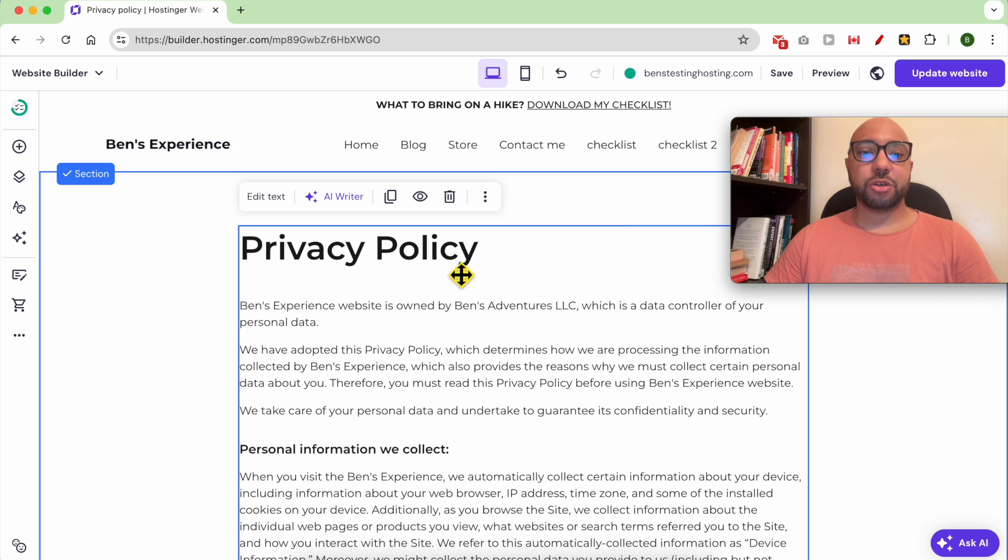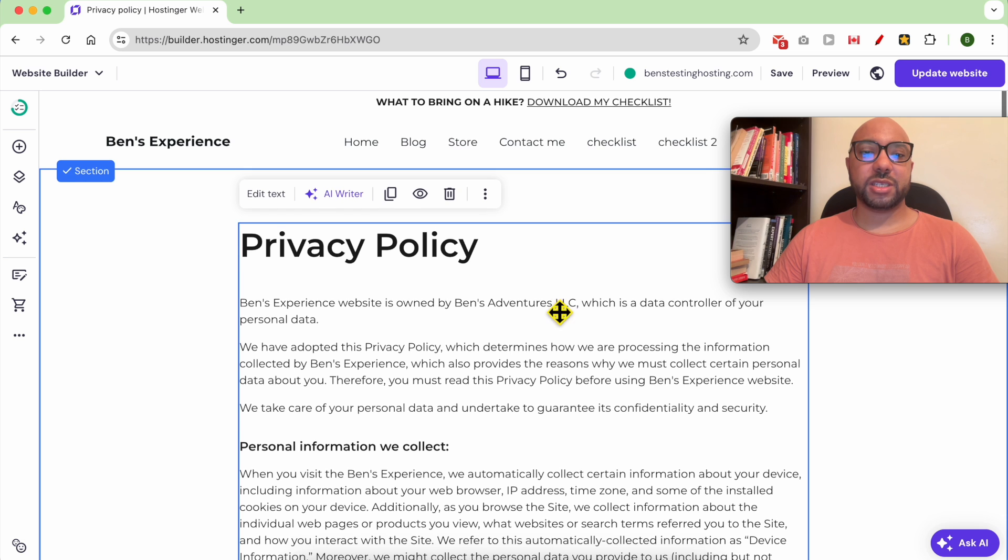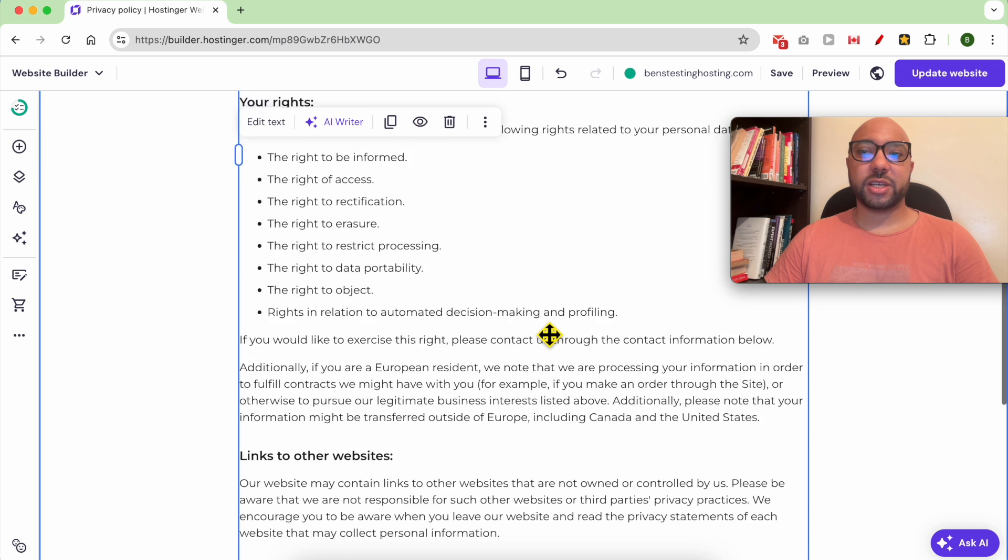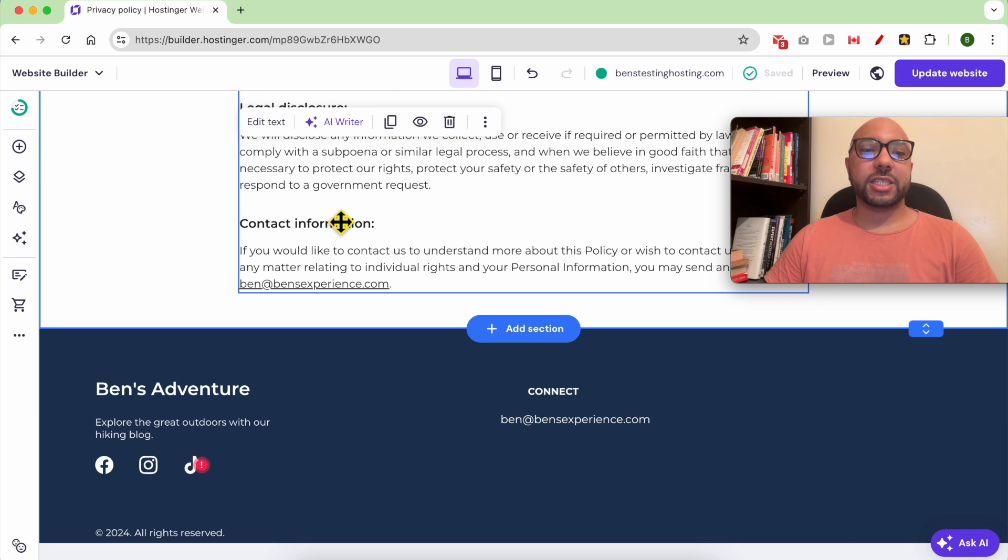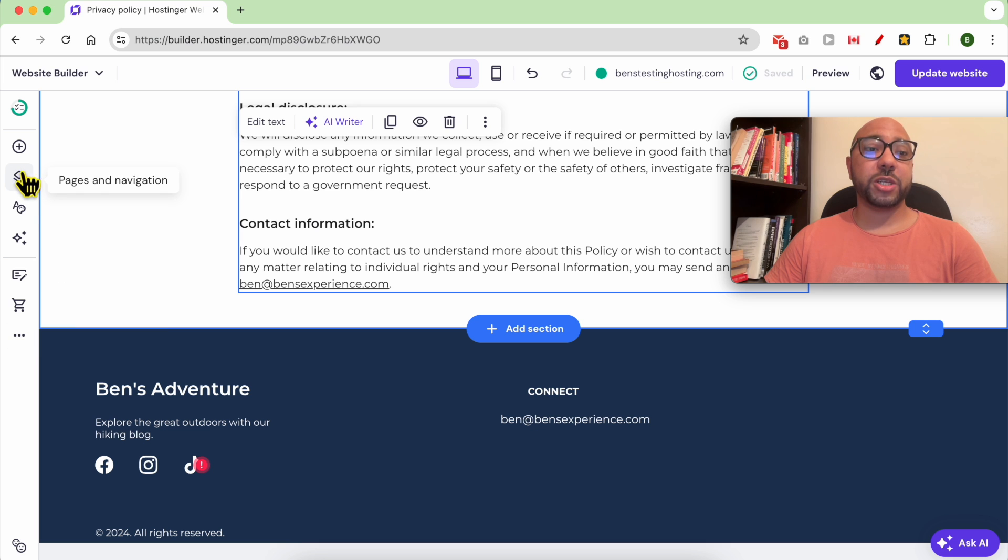Click on Add Page. Your Privacy Policy page is created for you.